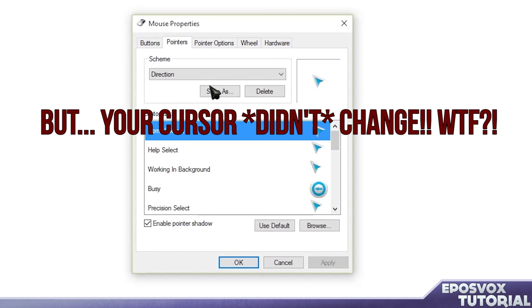It has to completely reload your Windows interface. At worst case scenario, you just have to log in and out of Windows to make it refresh. But in most cases, that shouldn't actually be required at all. I just wanted to add that in there for anybody who's confused by why my cursor didn't actually change when I said it did.